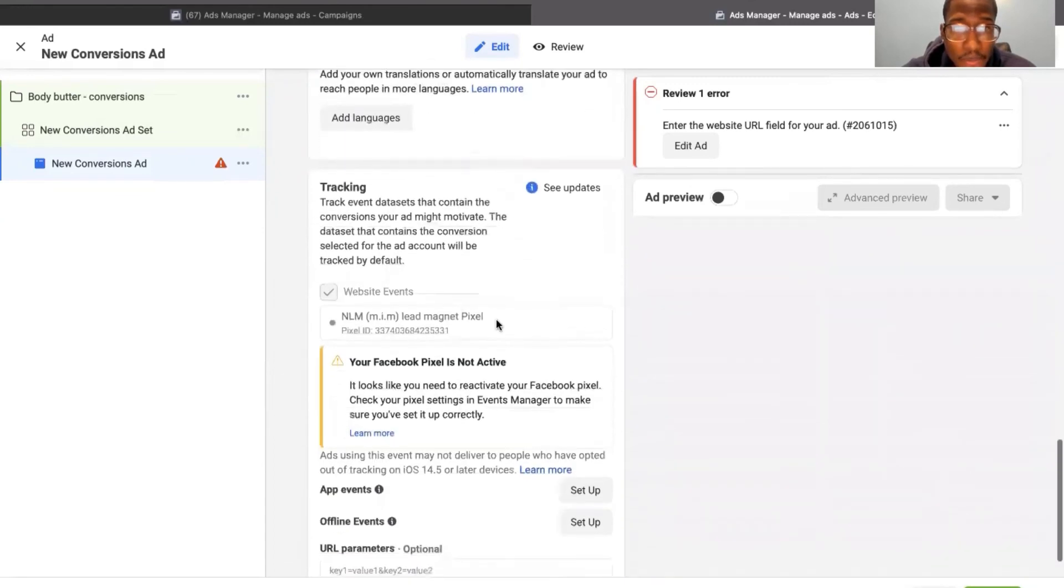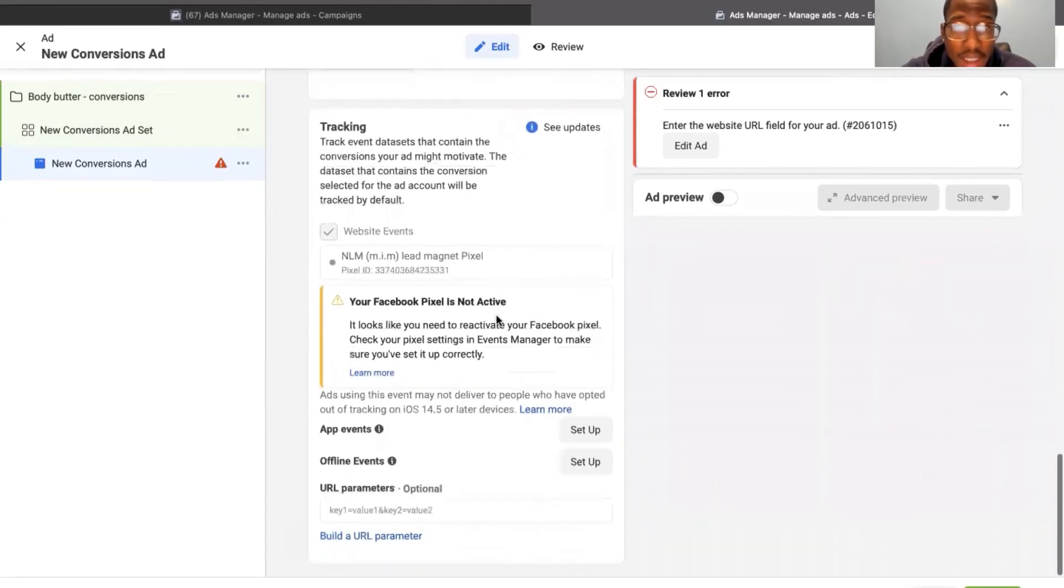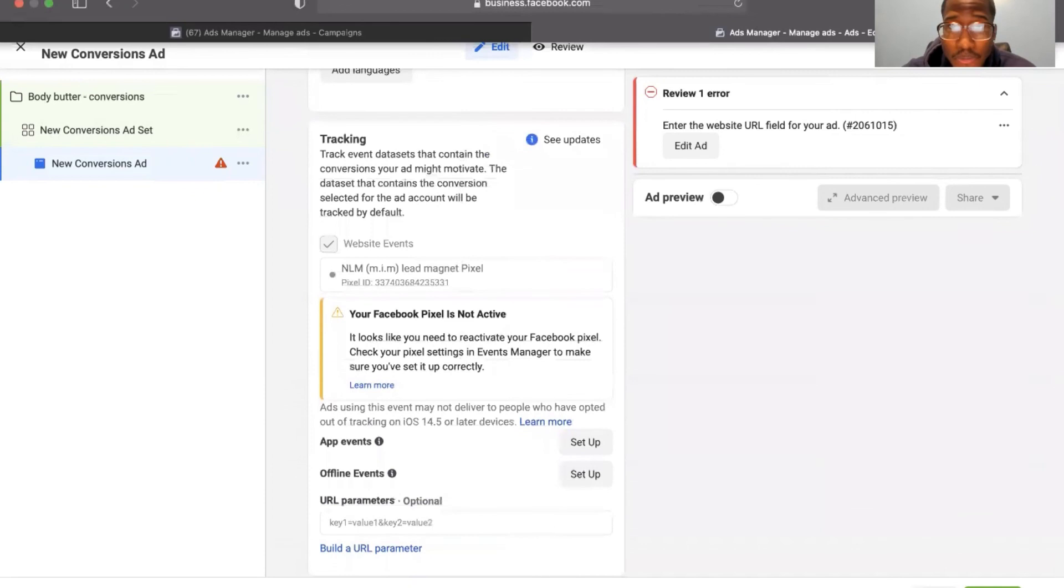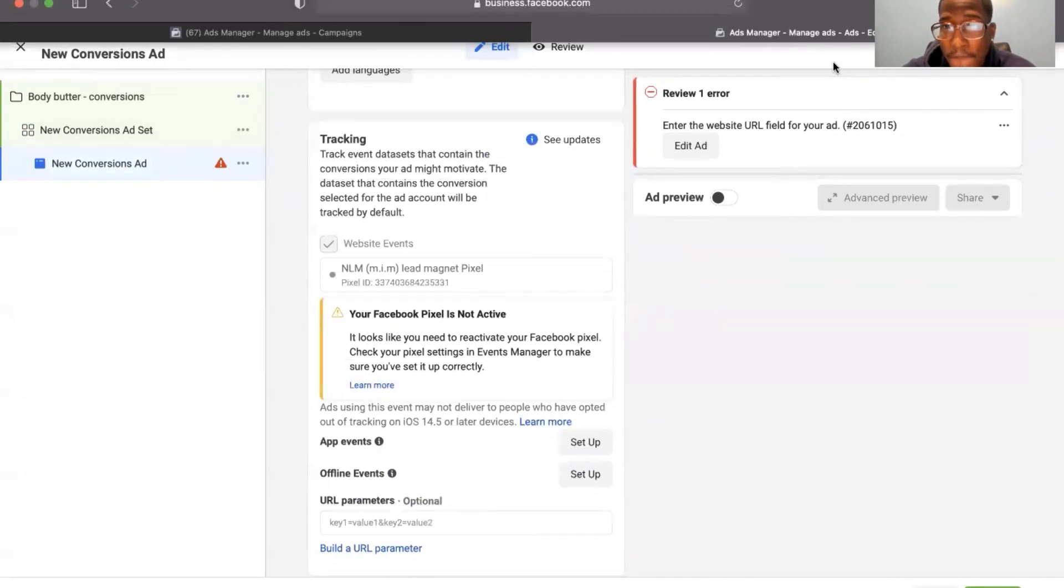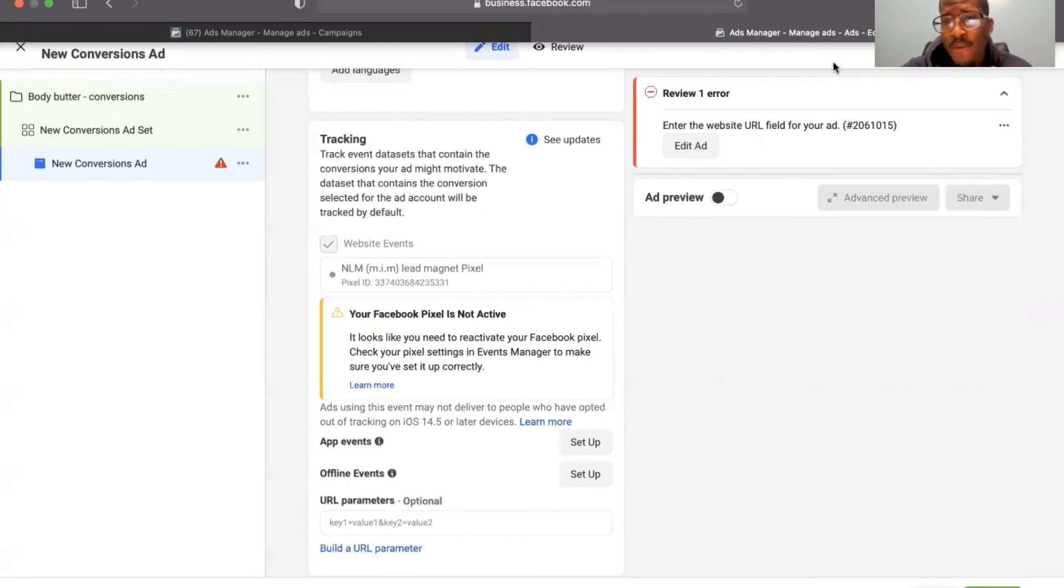So yeah, that is how you set up a conversion campaign. Hope this helped you guys and like and subscribe for more.